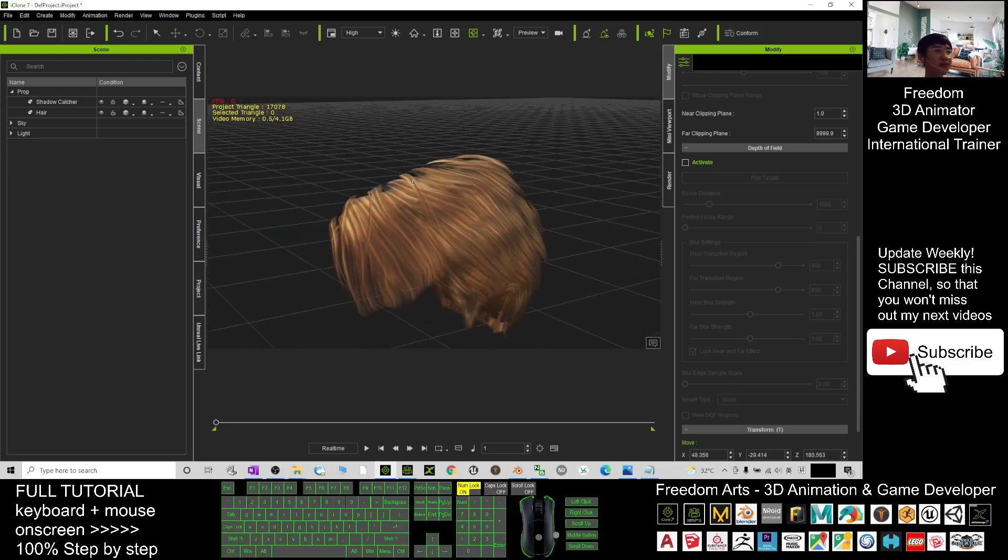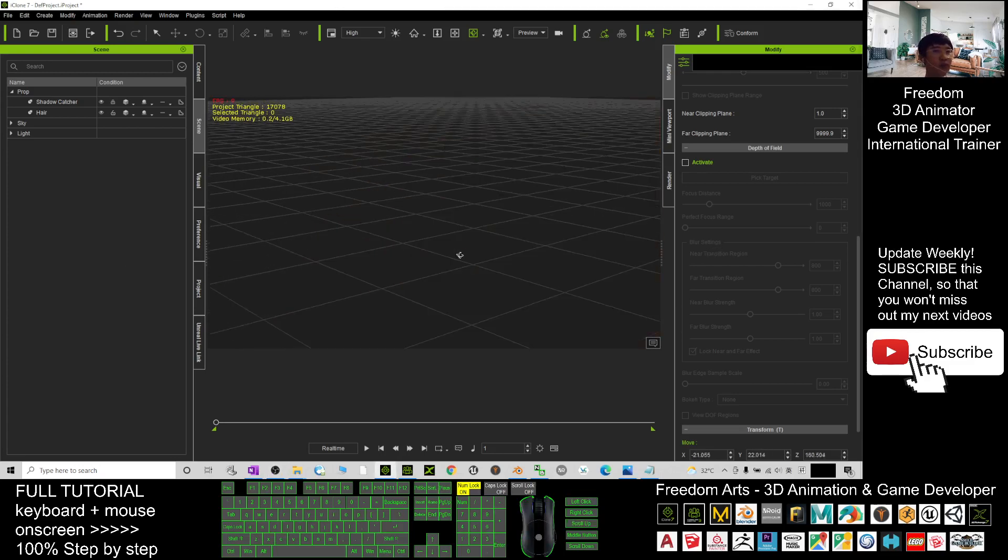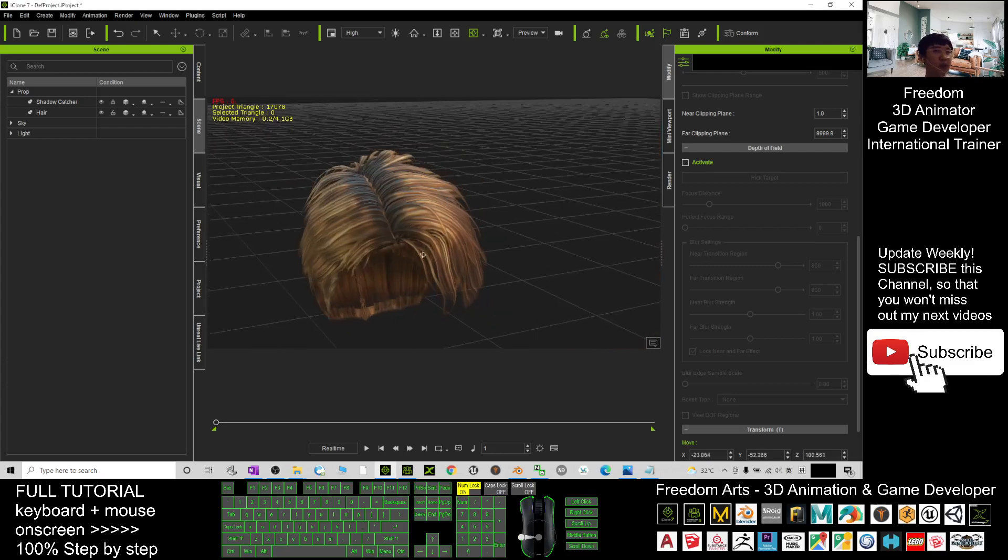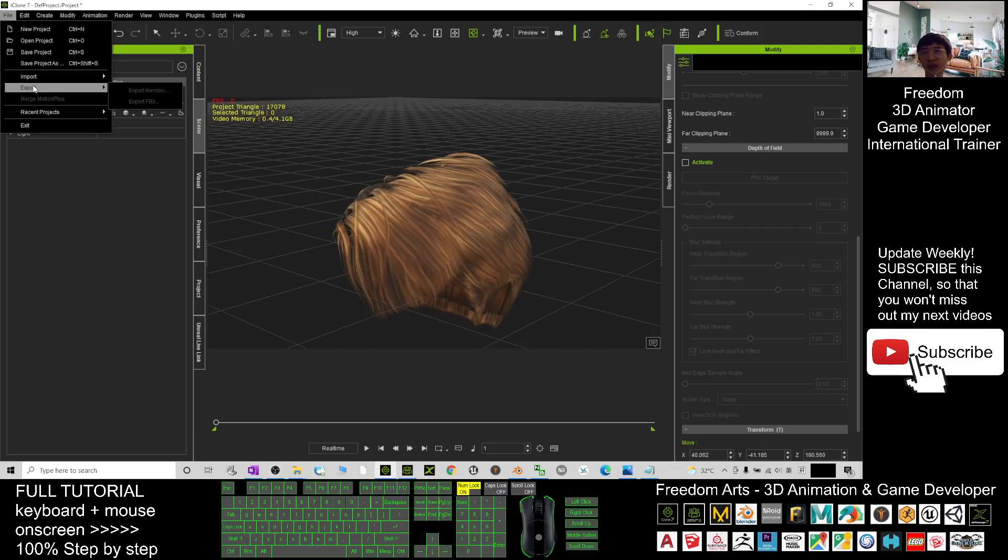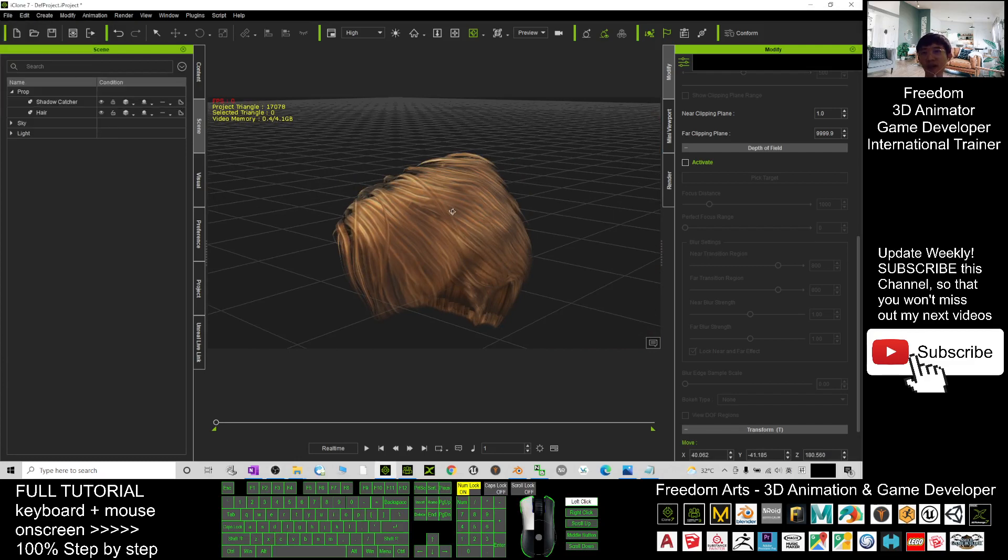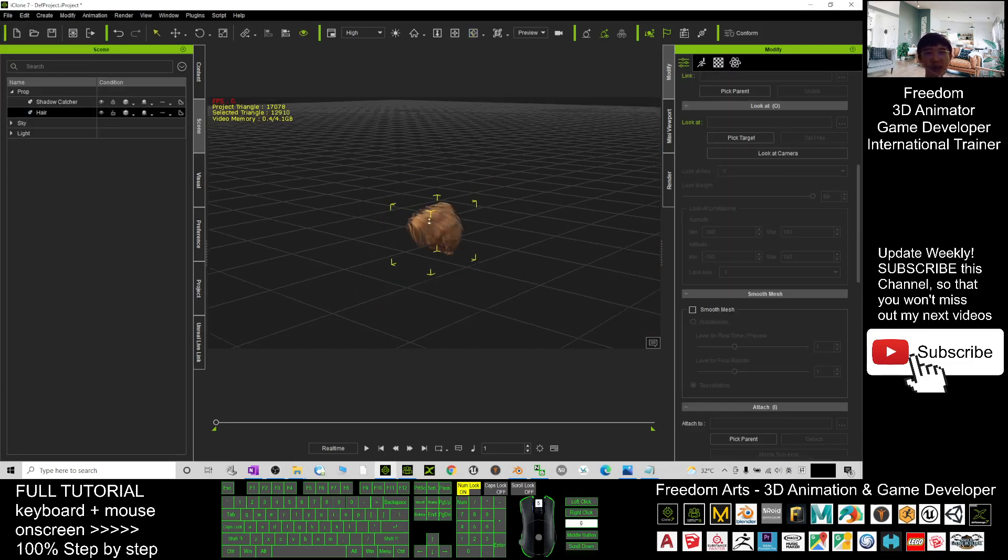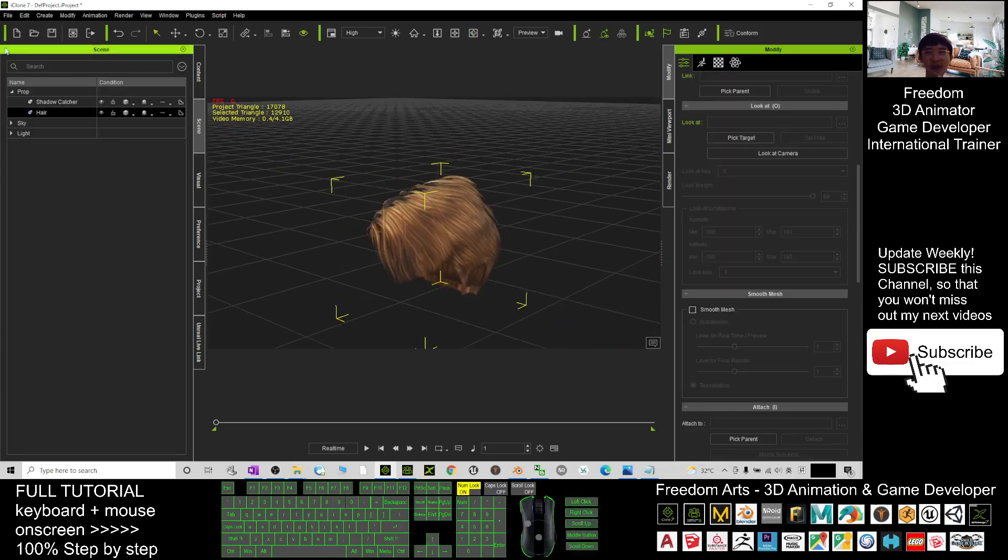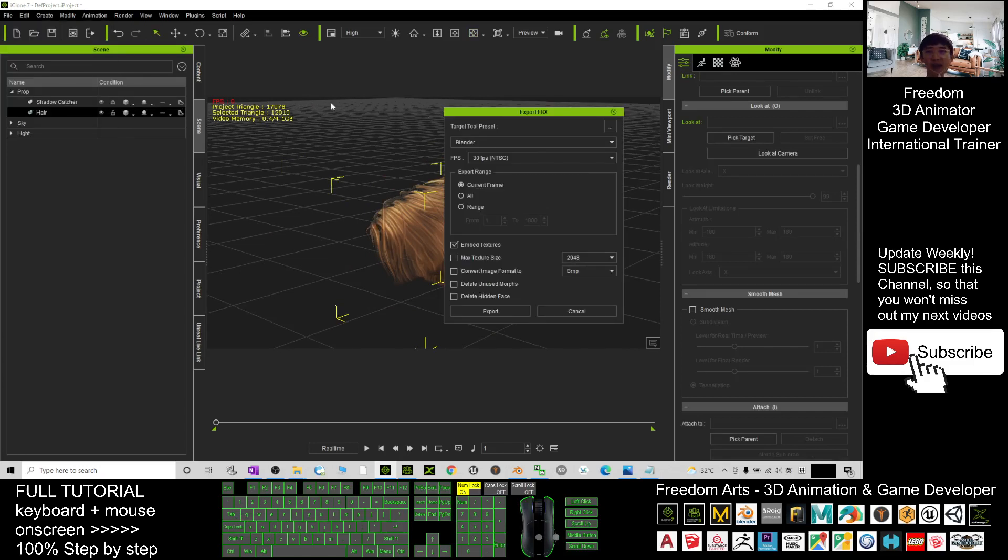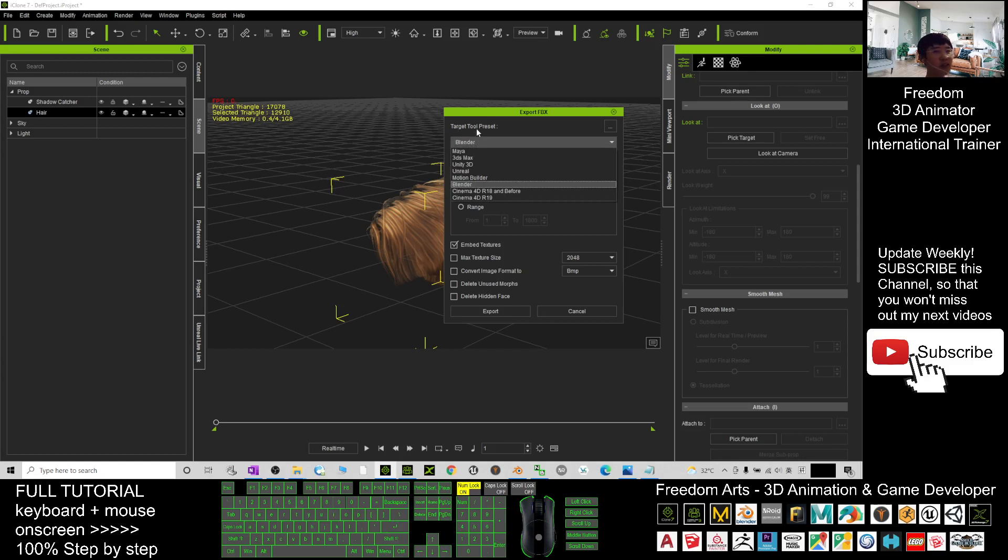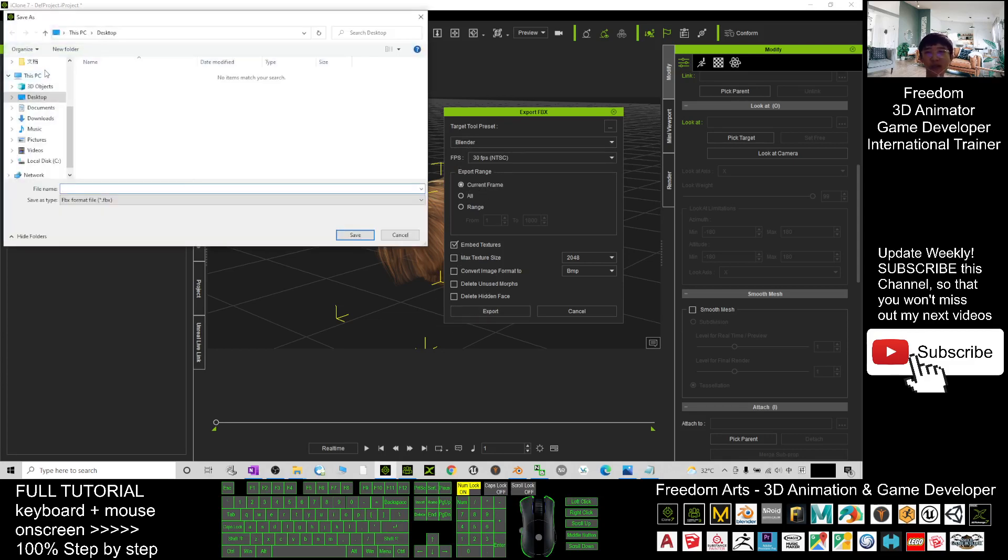Export the hairstyle as an FBX file. Alright, next we're going to export this hairstyle as FBX. I click here—File, Export. You have to press Q and double-click it, select it first. Click File, Export, export the FBX. The target preset you choose is Blender. Next, pick Embed Textures, Current Frame, and click Export As.